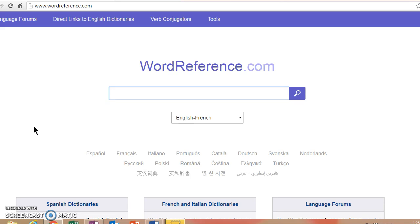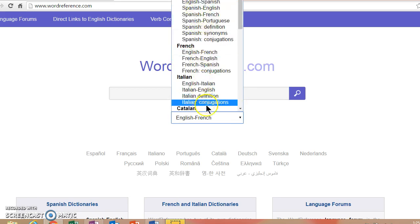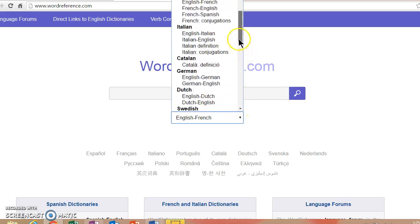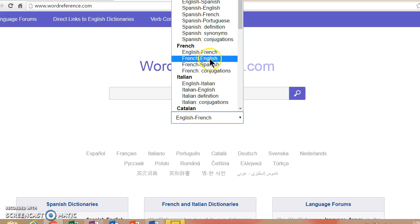So I just typed in wordreference.com. It remembered that I had searched in English and French earlier today in preparation for this activity. But if you take a look, there's Spanish, French, Italian, German, all sorts of languages here. So you're going to choose either English to French or French to English depending on what you're trying to accomplish.